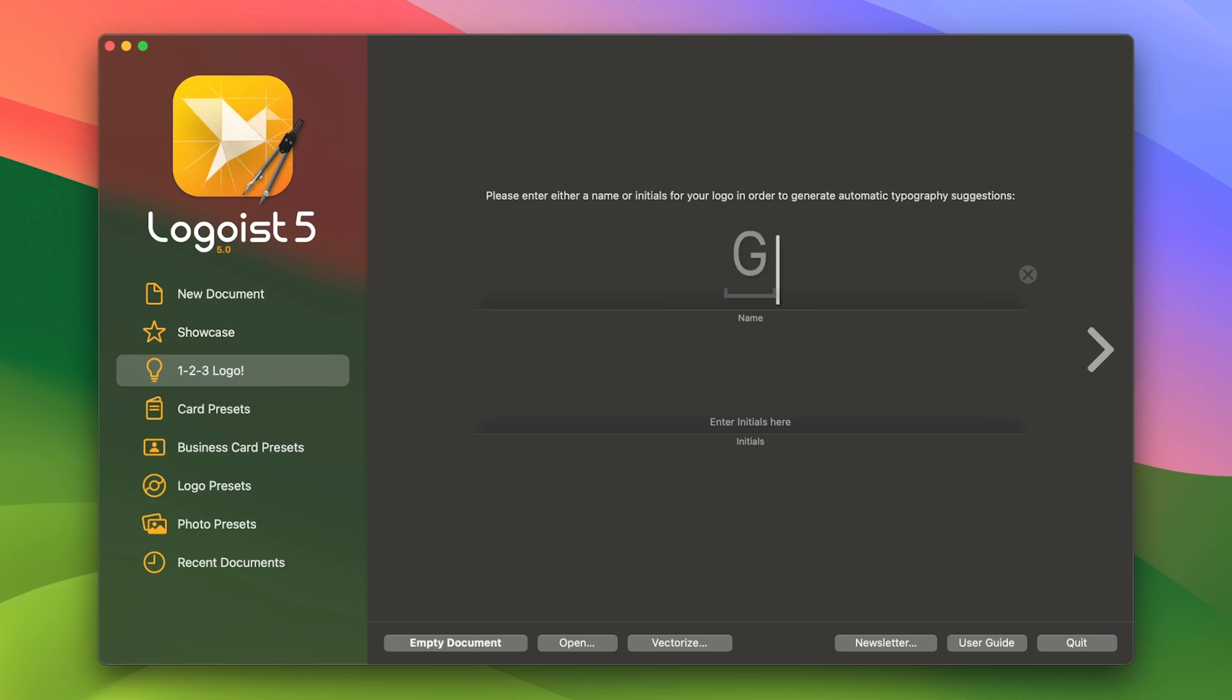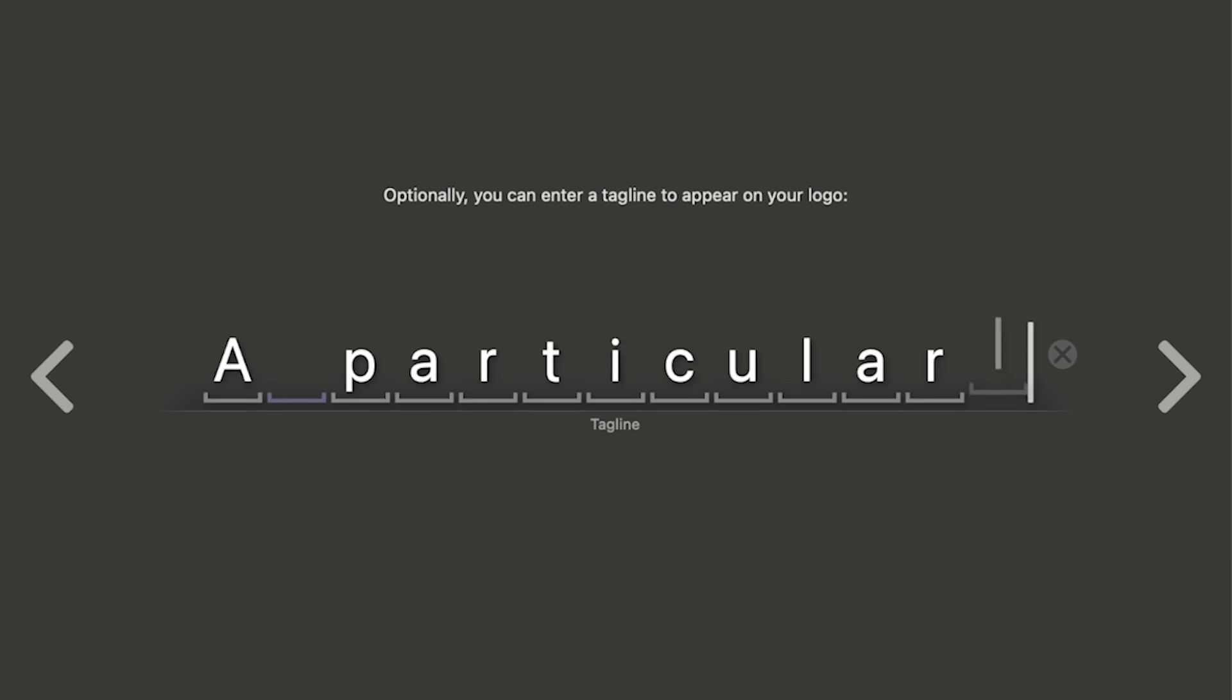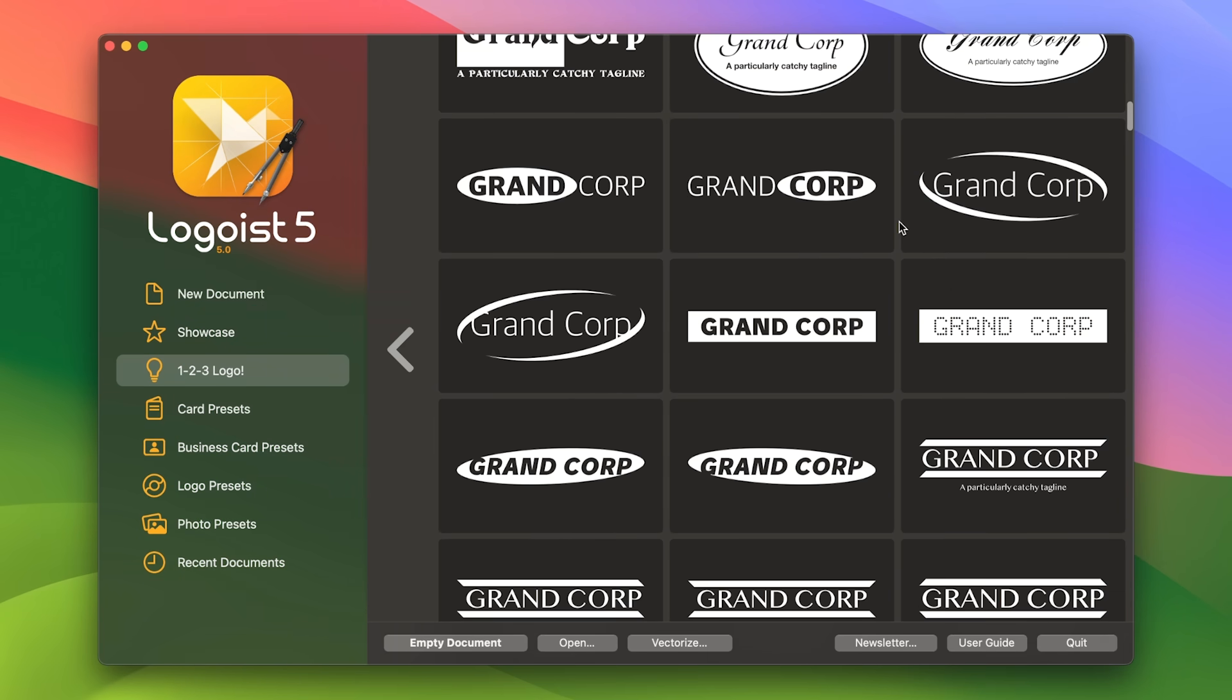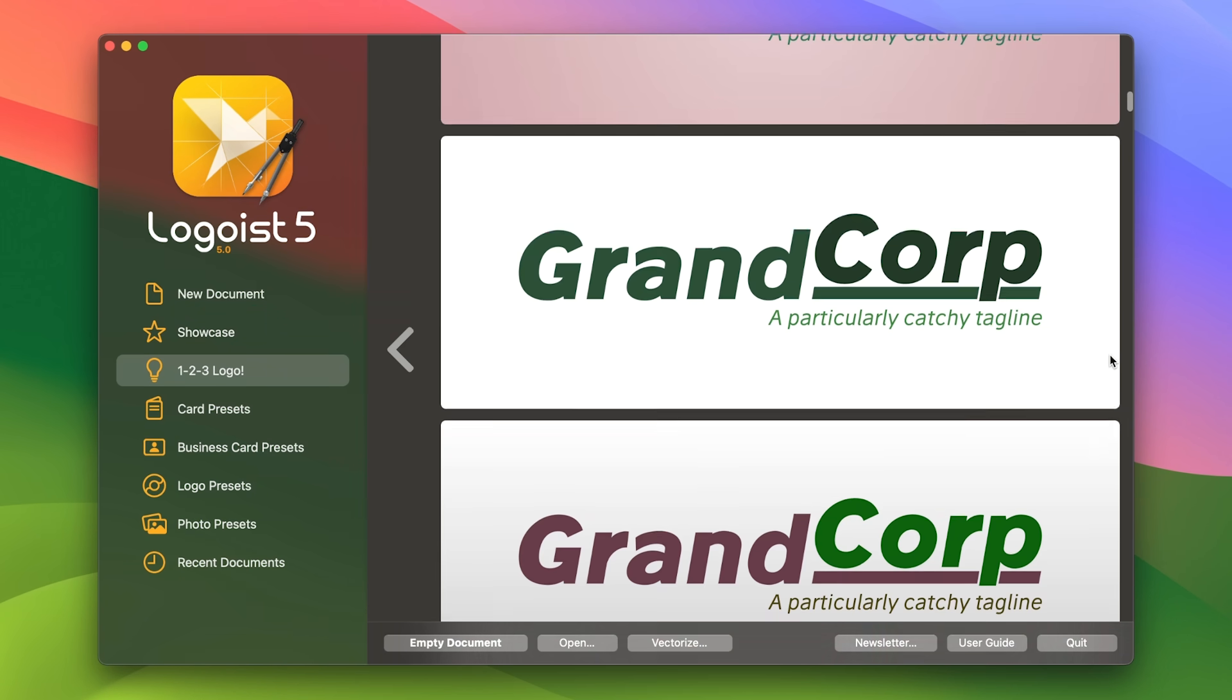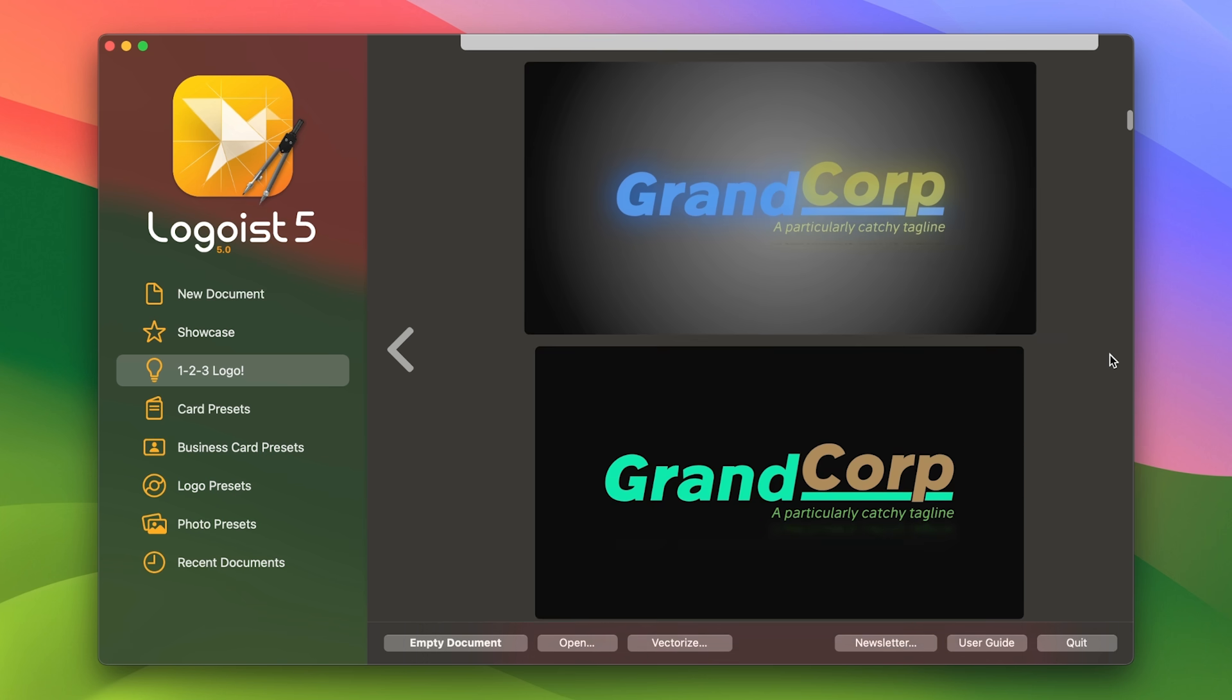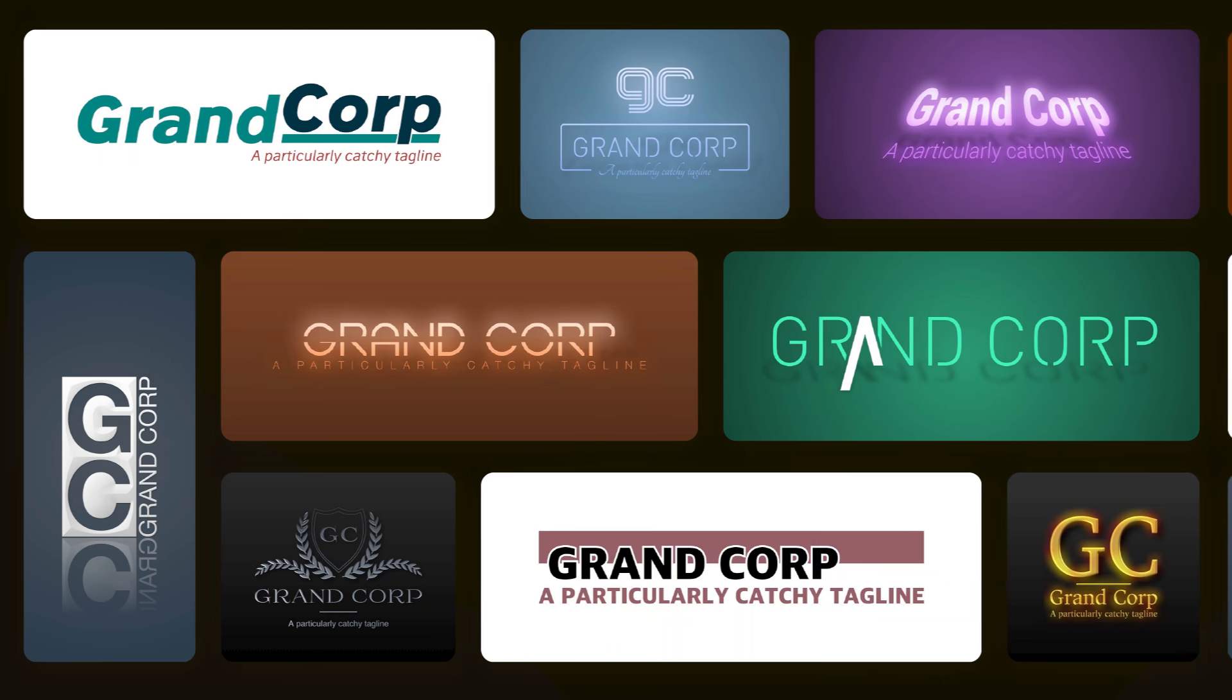123 Logo: With just a name and a tagline, Logoist instantly creates dozens of design ideas. Pick one of several choices and fine-tune it to your liking.